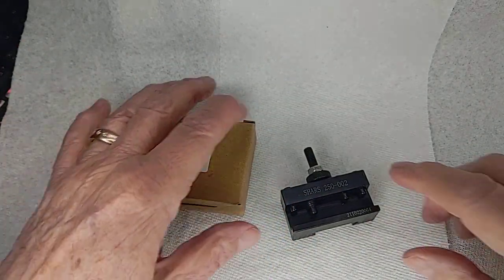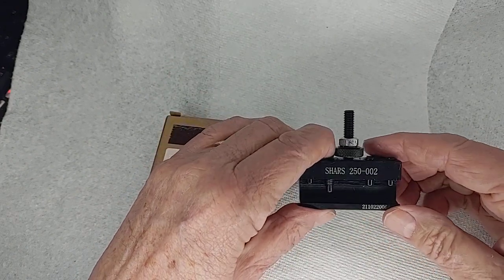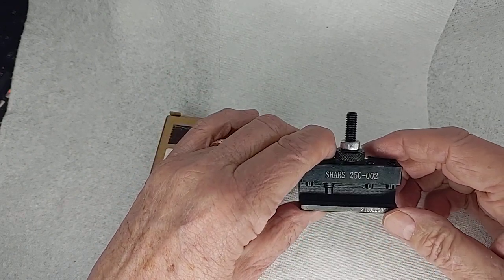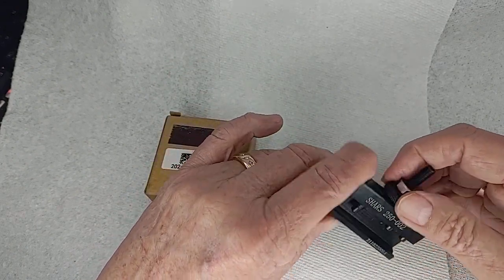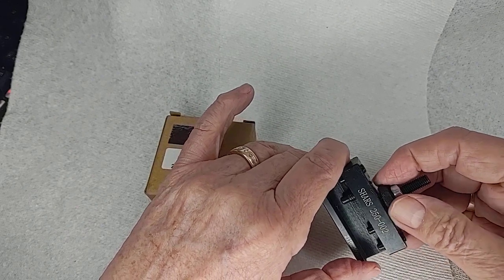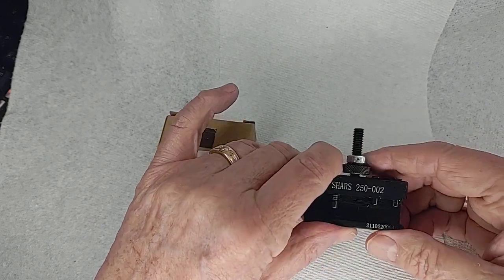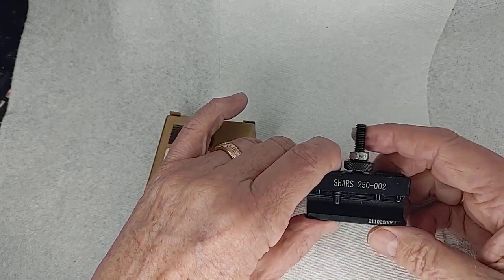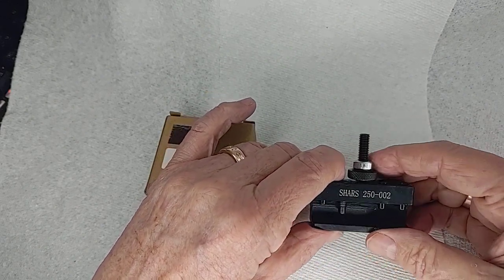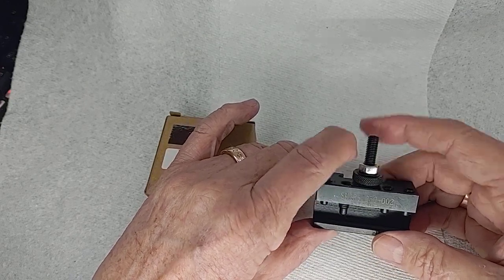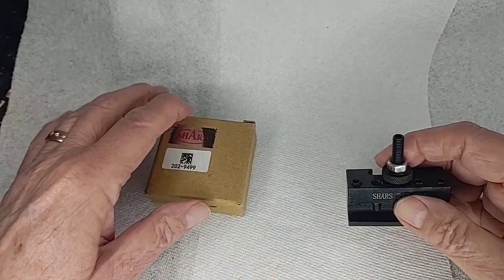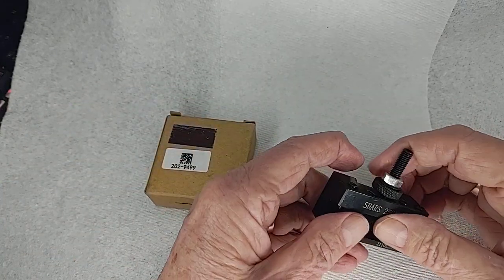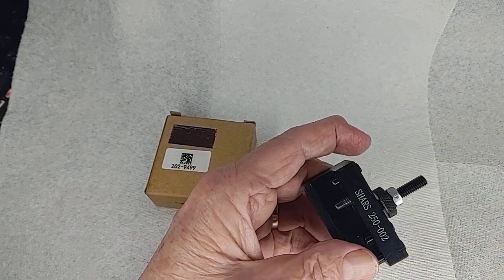So I called up Shars after realizing this had a problem. I'd had the tool post on the lathe for about a week. Called them up, sent them a video of it. In fact, the prior video where I actually complained about this problem and they took care of it.